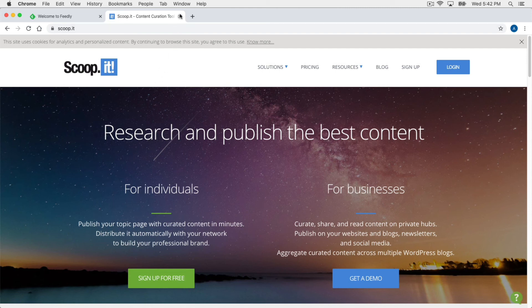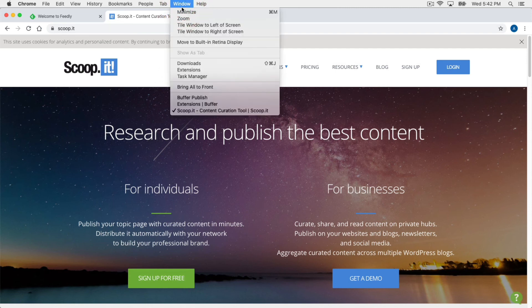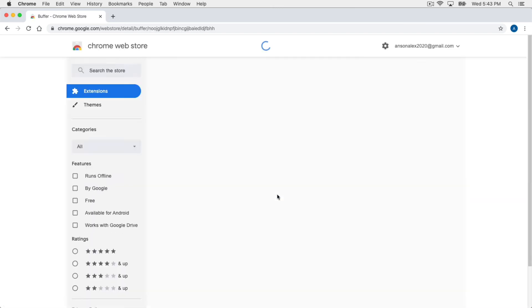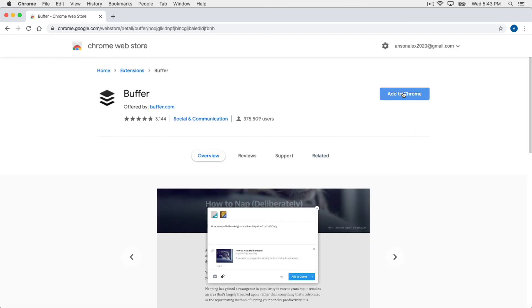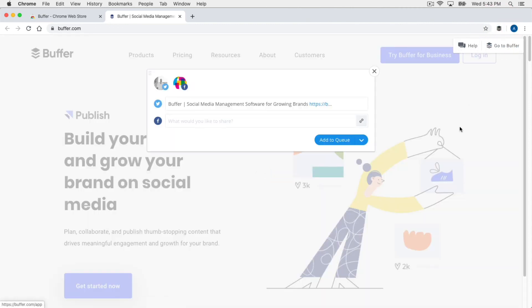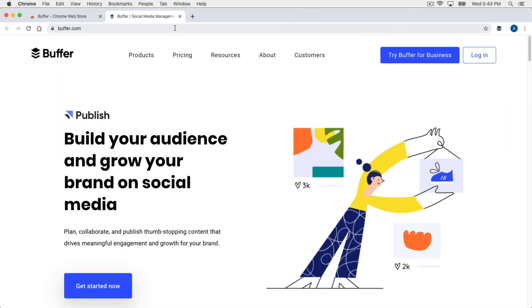Finally, I also recommend the Buffer Google Chrome extension. If you go to buffer.com/extensions, there is a Google Chrome extension — and it's really, really useful. I'm going to install it real quick just to give you an idea of how it works and how it can speed up your social posting. You do have to be using Google Chrome. It's now been added to Chrome and I can find it up at the top right with the little Buffer icon.